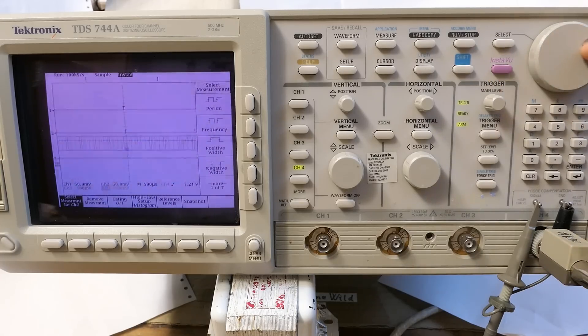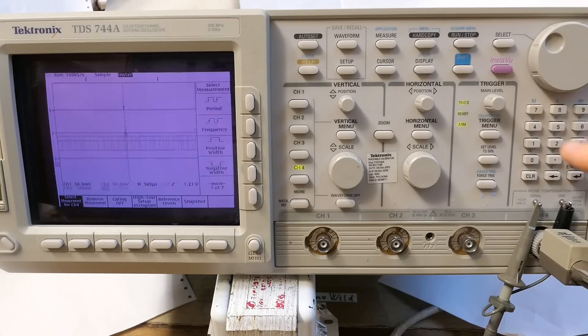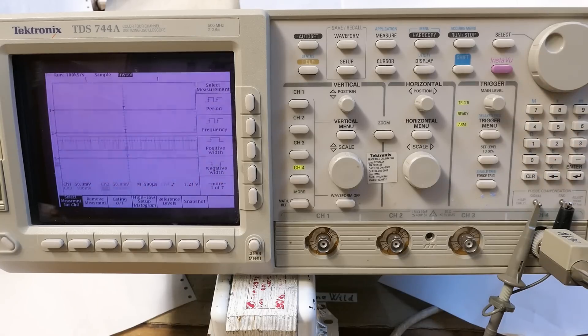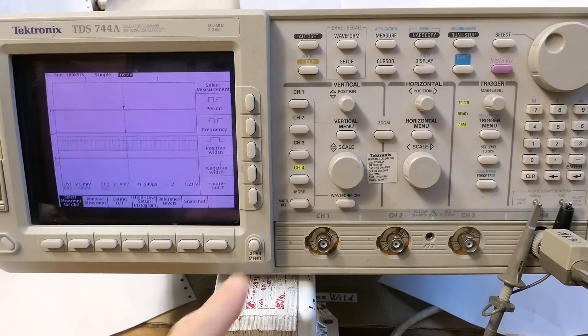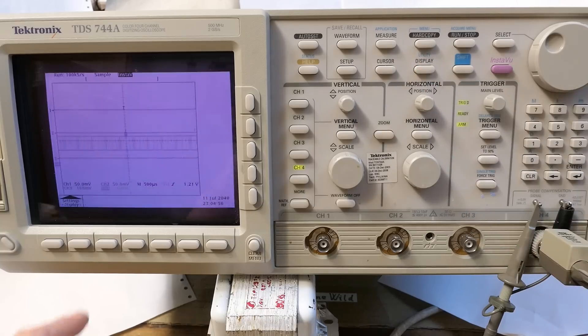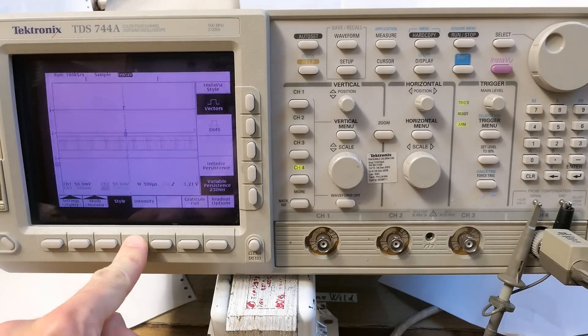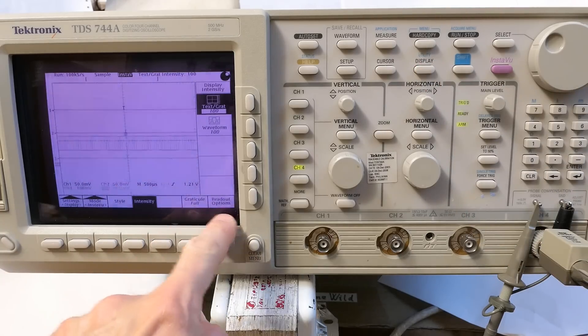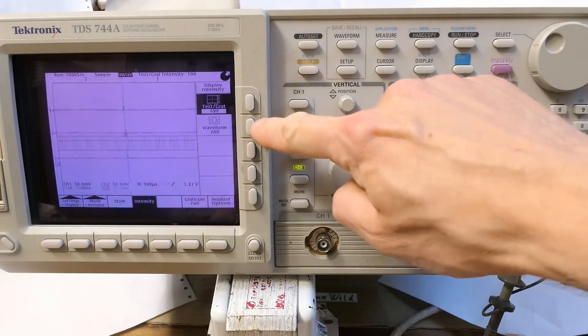Some rotary selector here and some numbers. Not sure what's this for. Here are the test terminals. This clears the menu and these buttons basically press these symbols on the screen.